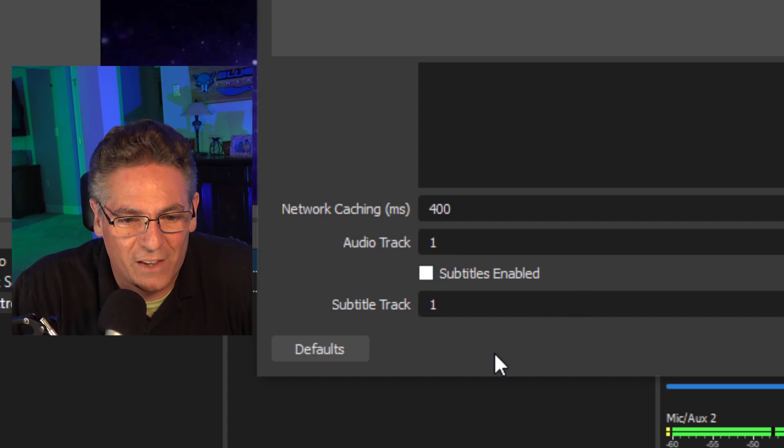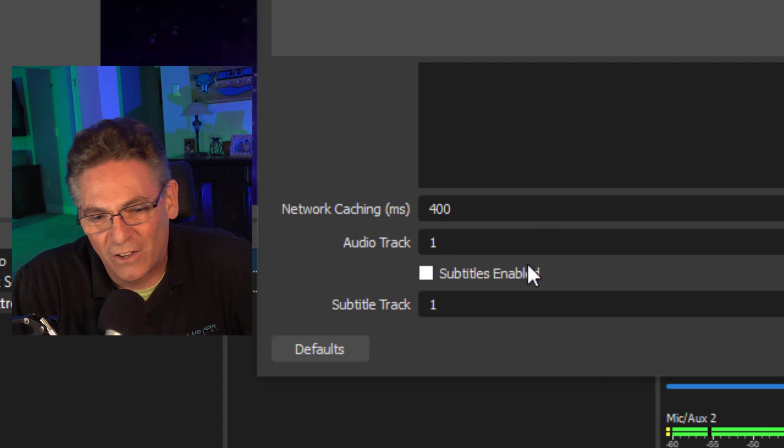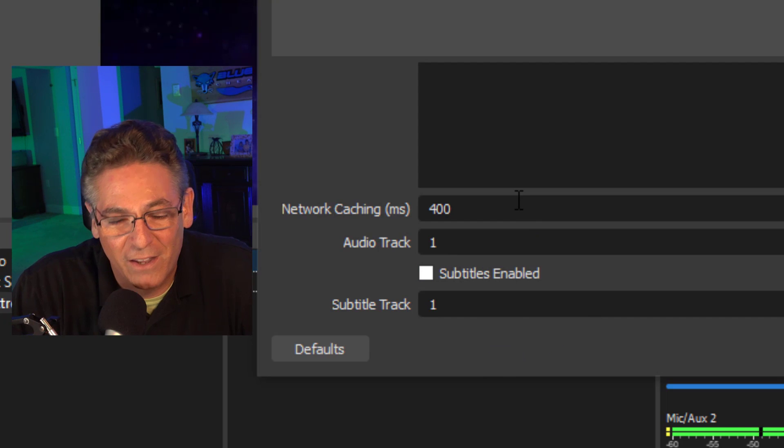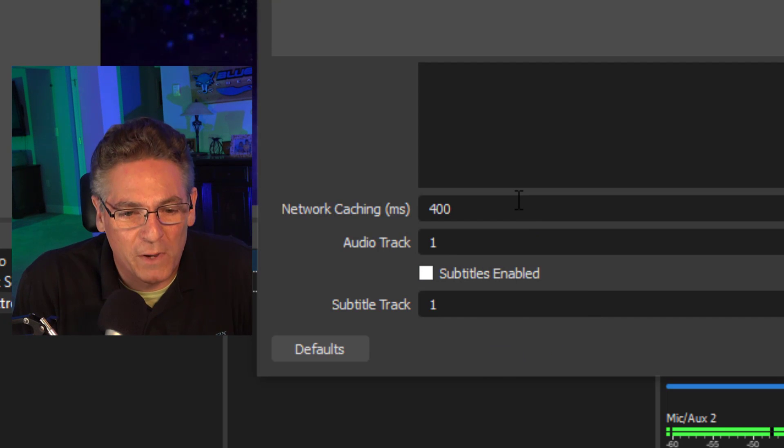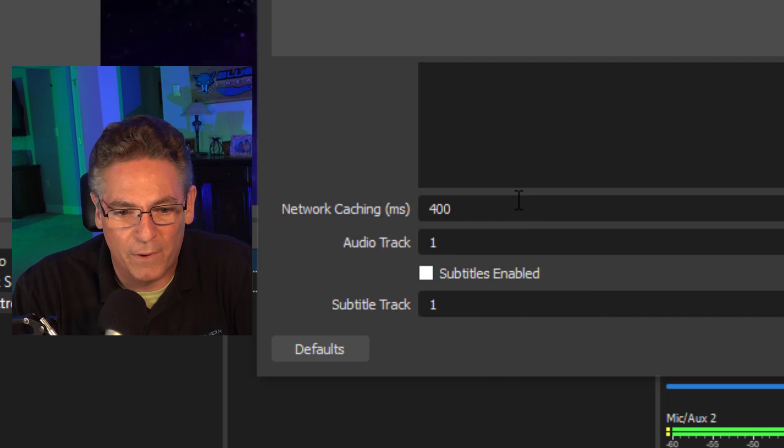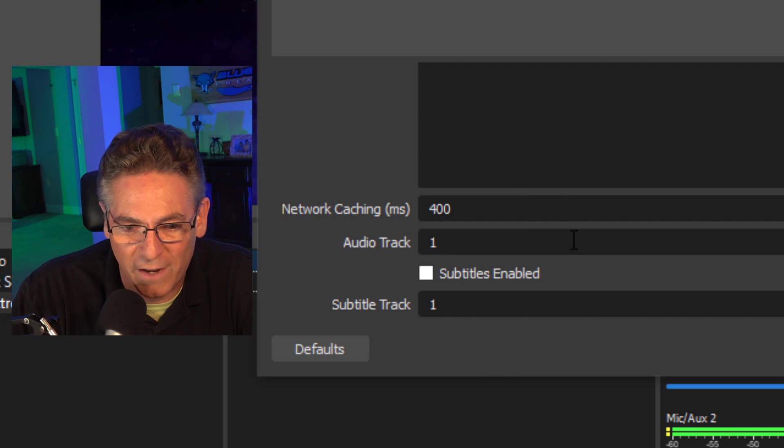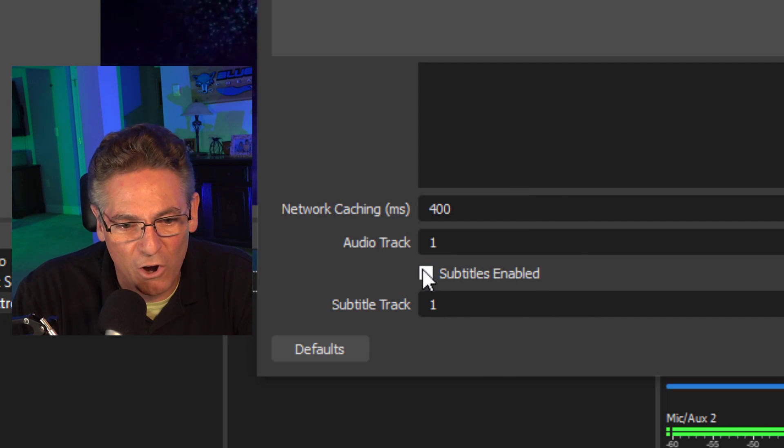The network caching is set to 4,000 milliseconds. I'm not sure why this is a selection or what the importance of it is — I'll just leave it as that. If you know what this means, let me know in the comments. I'd like some guidance on that.